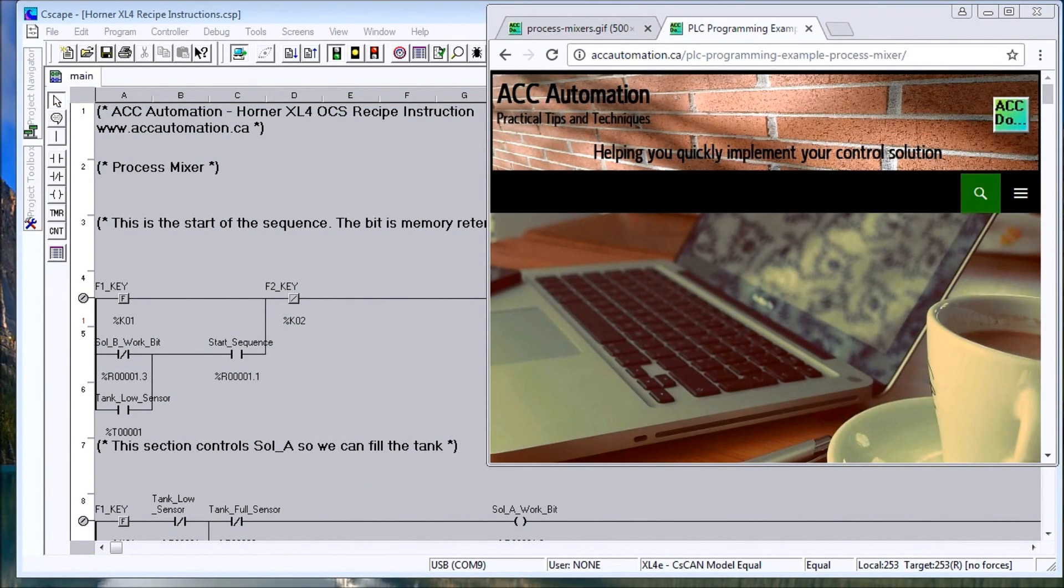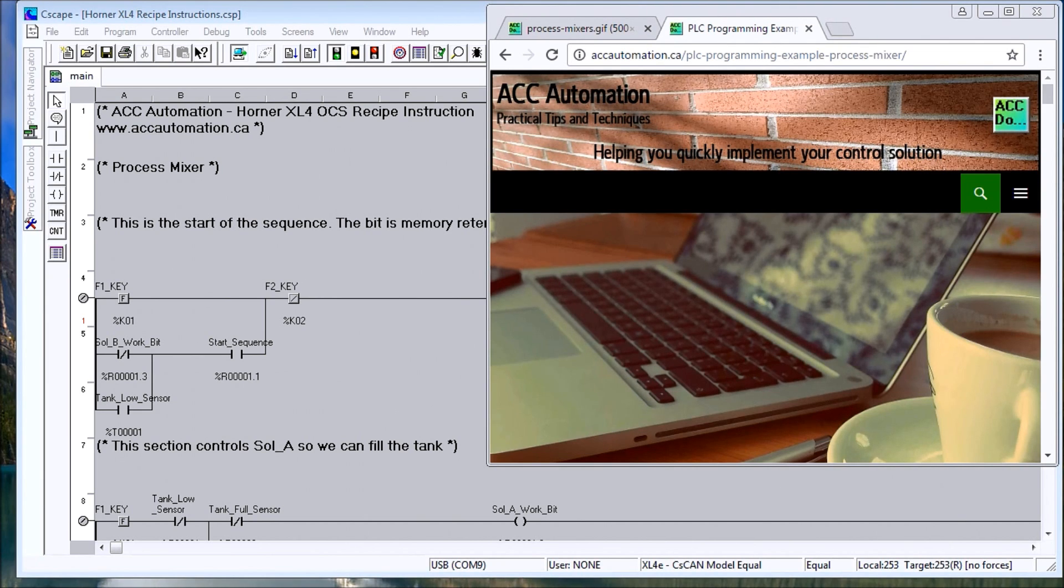Hi everyone, today we're going to look at the recipe instruction within the Horner XL4 all-in-one controller.